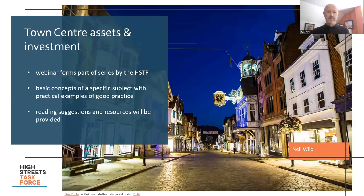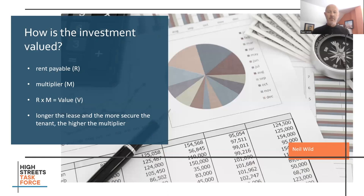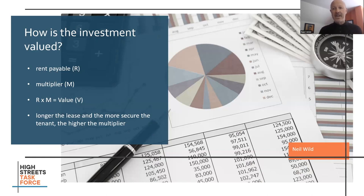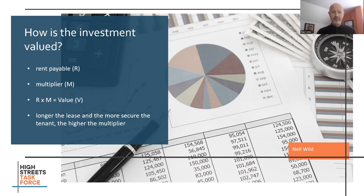How is property valued? We have the rent payable and then we have a multiplier. The rent times the multiplier gives the value. The longer the lease, the stronger the covenant — the business, organisation, or individual that's renting the property — the higher the multiplier. It's the valuer's task to assess the multiplier. Multipliers are typically a number between 10 and 20. So if you had a rent of £25,000 and applied a multiplier of 10, that would give you a value of £250,000. If we go into any more detail, we're stepping over the boundary into a webinar on property valuation, and that's not for today.